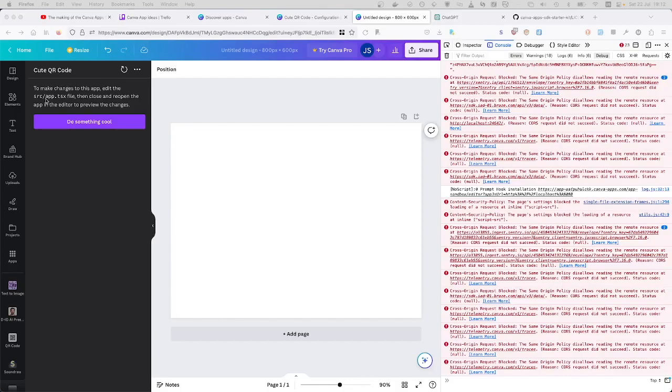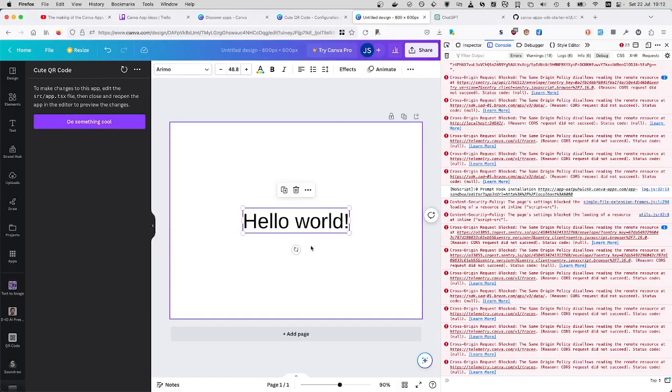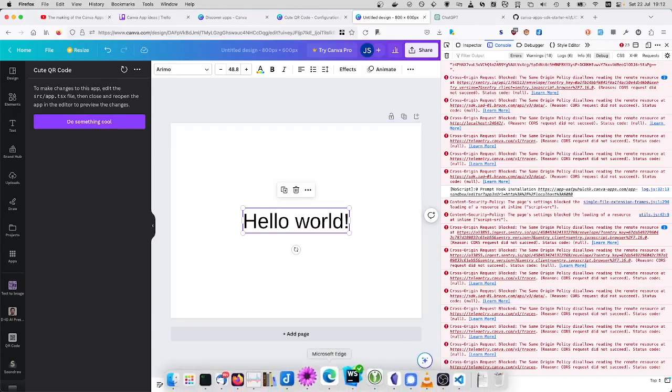And if you click this do something cool button, it will just generate the hello world in your Canva. I mean, actually the Canva board.